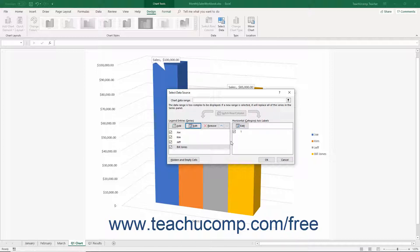To delete a series in the Legend Entries Series list in the Select Data Source dialog box, click the name of the series in the list to remove, then click the Remove button to remove the series from being plotted in the chart. Note that this doesn't delete or otherwise affect the cells used by the series — it simply removes them from the chart.